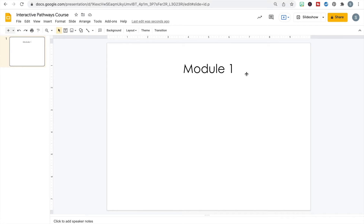Referring to my module planner, I have one video and a practice pathway example to embed in this module. I'll need a button for each of those, and lastly I need to create a button that will take the learner back to the main page. We haven't created the main page yet, but I'm going to set myself up for that step as I'm creating my module pages.